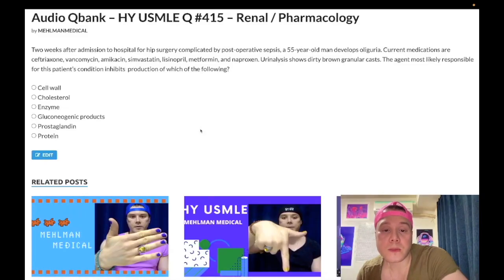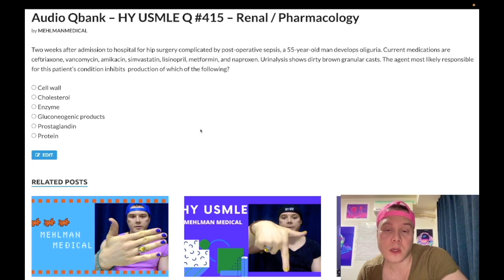How's it going guys? We have a medium difficulty question for renal/pharmacology for Step 1. This is not going to be a lengthy clip. I'll tell you exactly what you need to know, not waste our time.